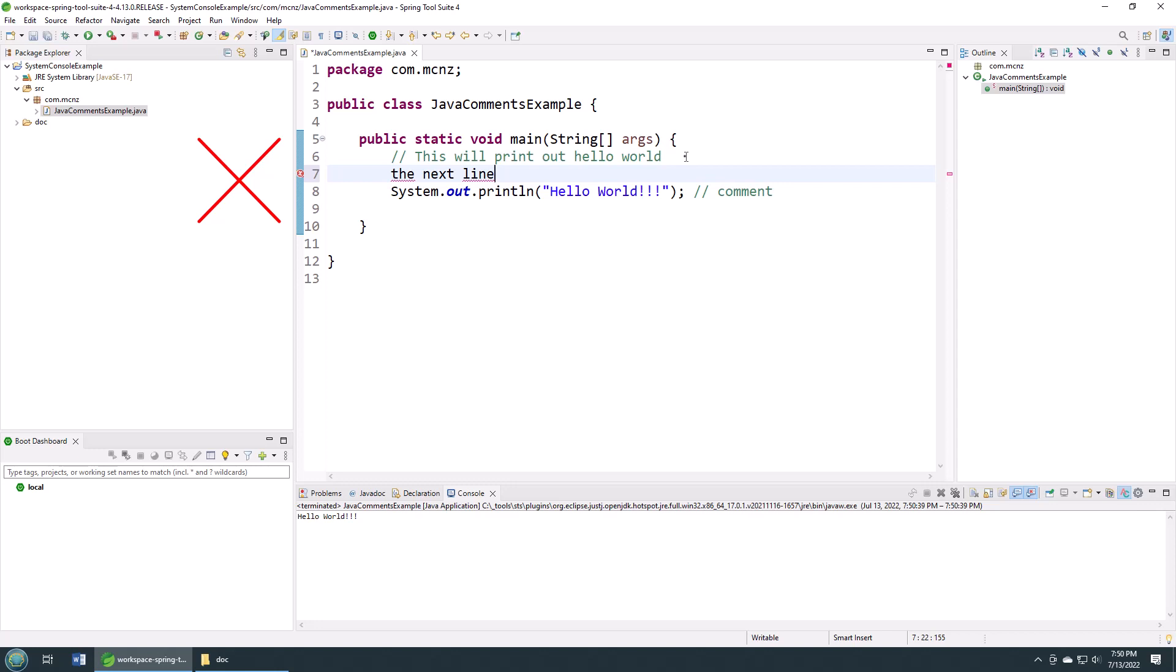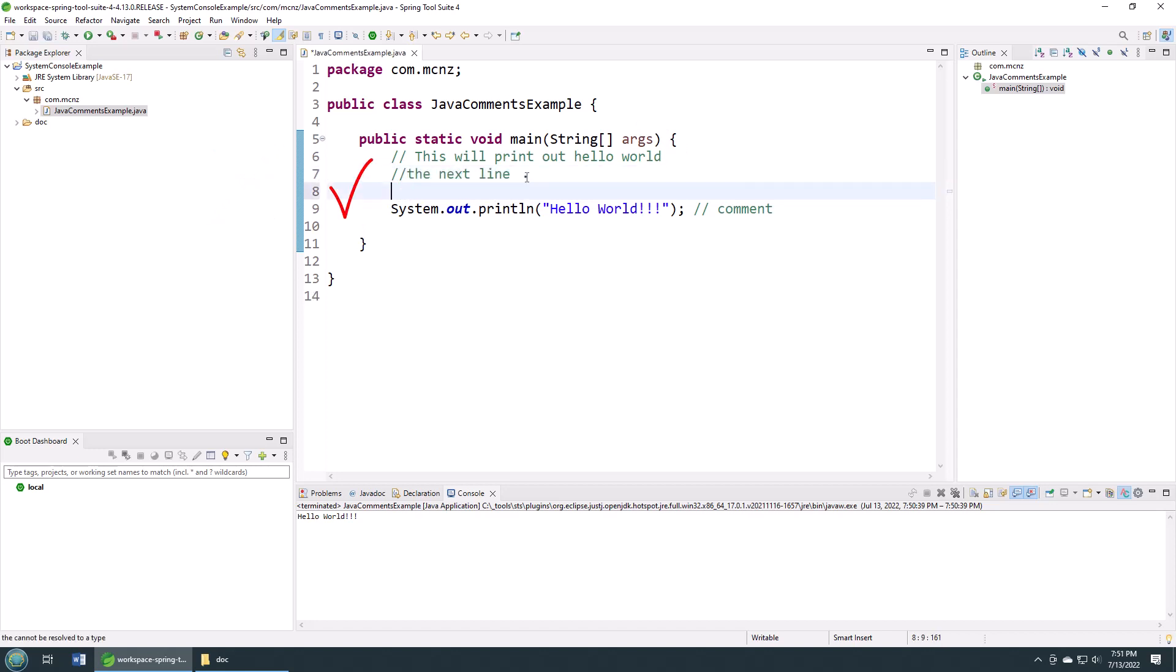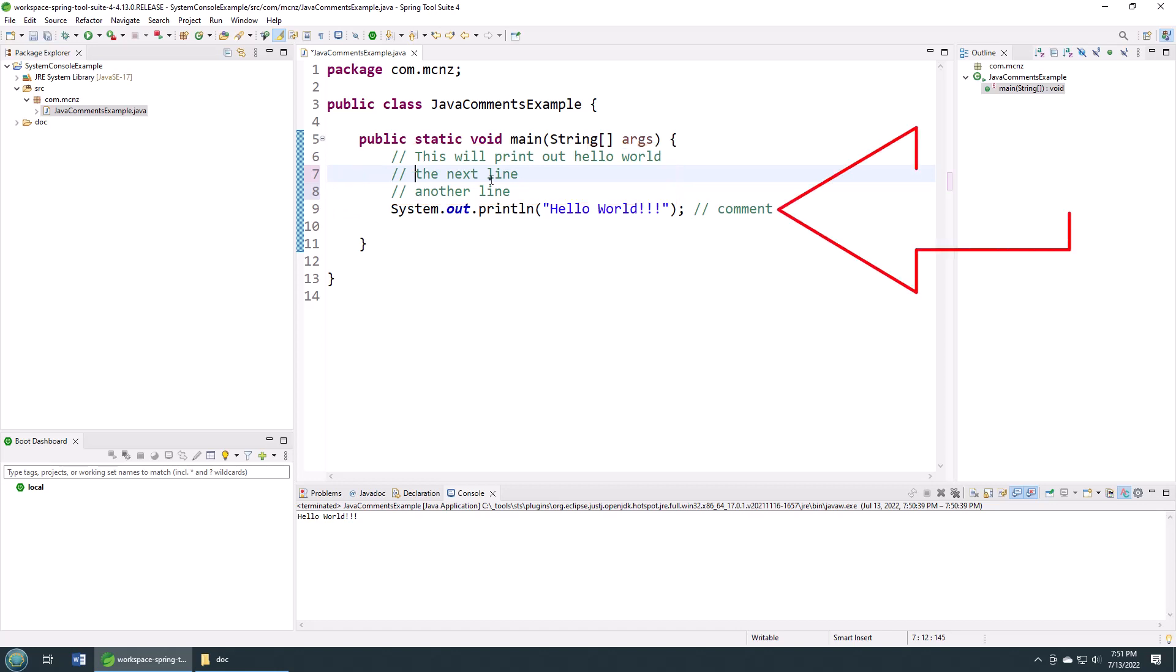If you want to do multiple lines, well, you got to do multiple slashes. Always nice to line it up nicely like that. So there you go, that is referred to as the inline comment in Java, and also referred to as the single line comment. There's also the multi-line comment or the block comment in Java.